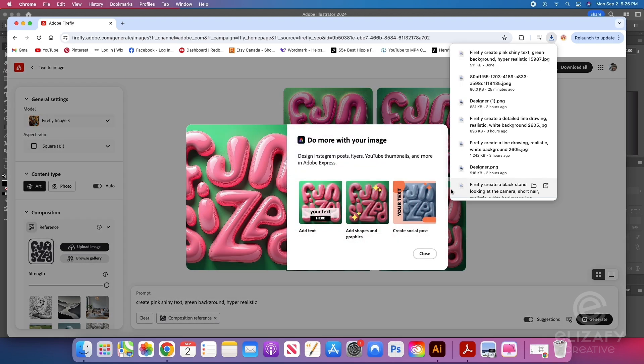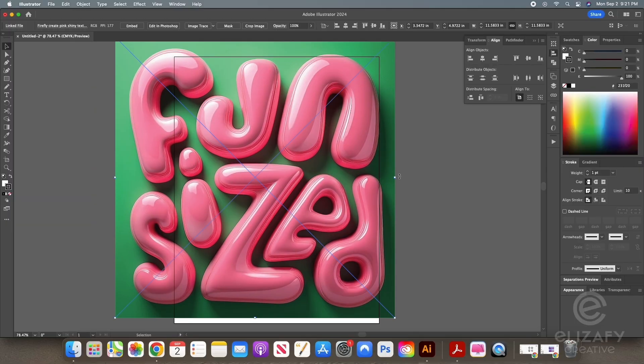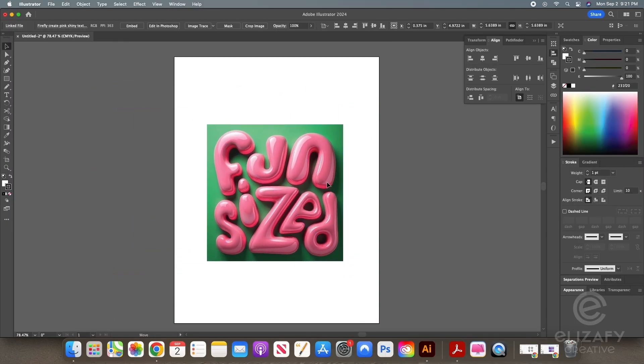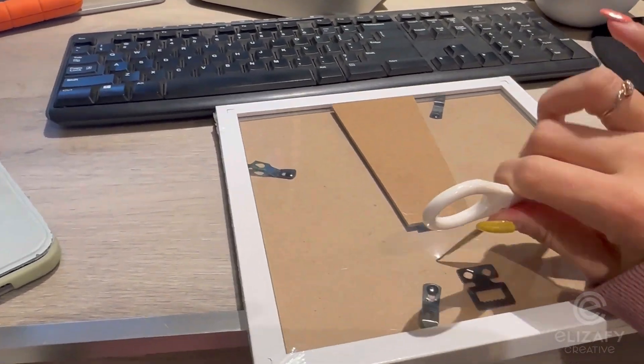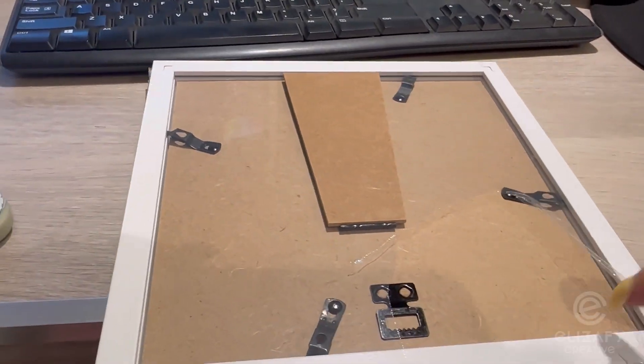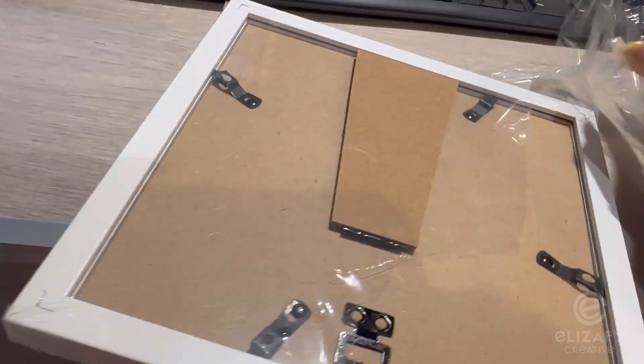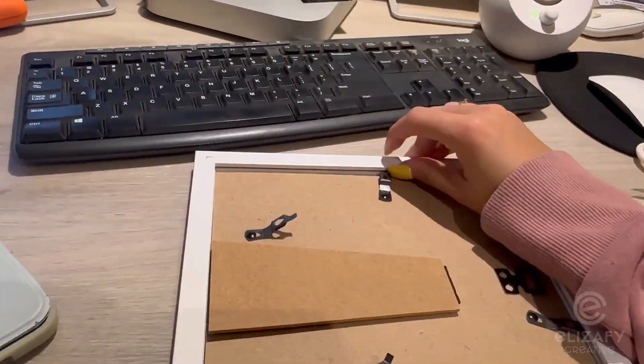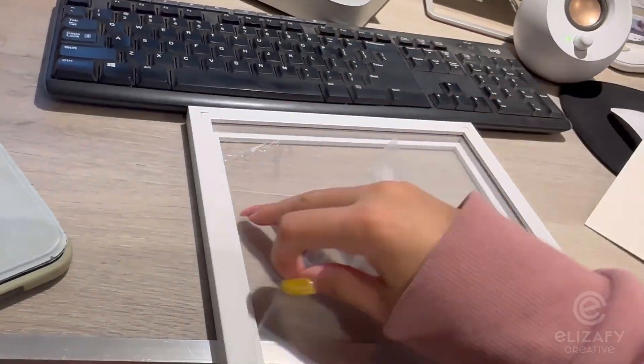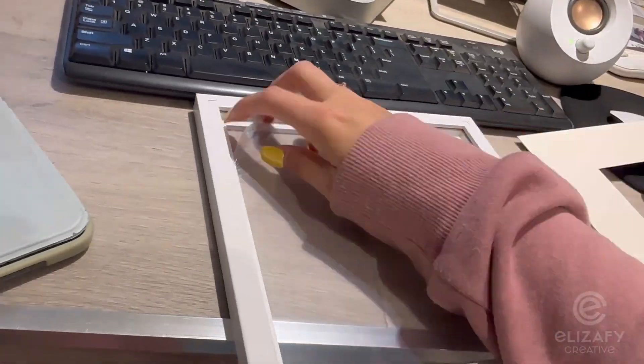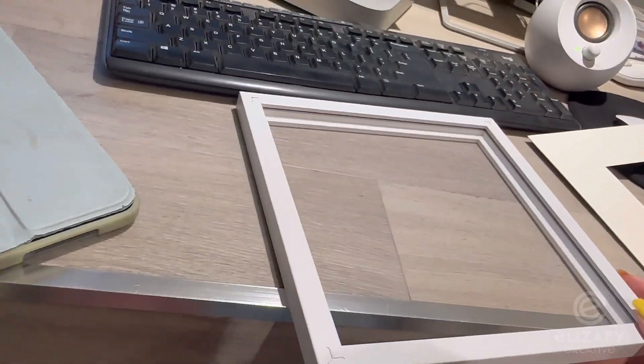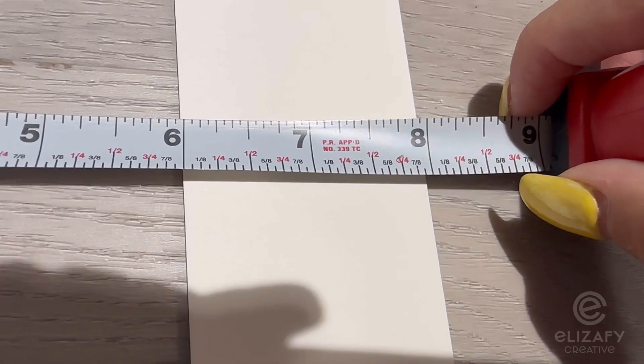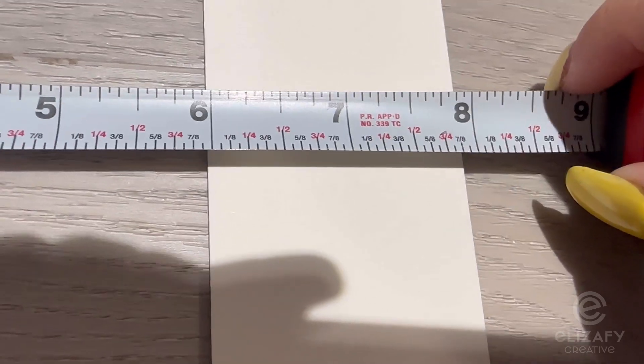Then once it's downloaded, I'm going to bring it back into Illustrator because I need to resize it because I'm actually going to print this for these frames I got on Amazon. So I'm going to unbox these and take all the wrapper off for these frames. And I'm going to measure the mat because that's the size of the image I want to print that will fit perfectly in the frame.